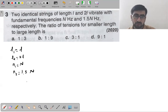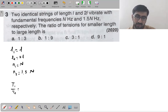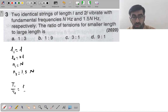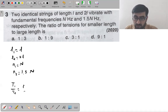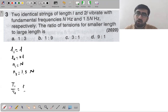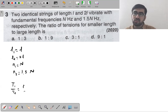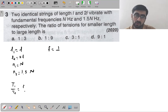The ratio of tensions T₁/T₂ is asked. You should know the fundamental frequency of a stretched string: F = (1/2L)√(T/M).